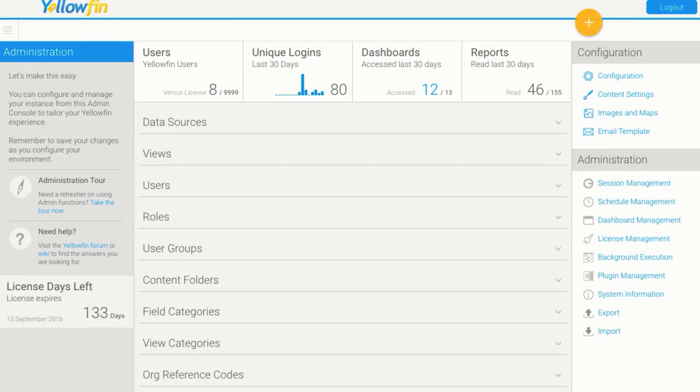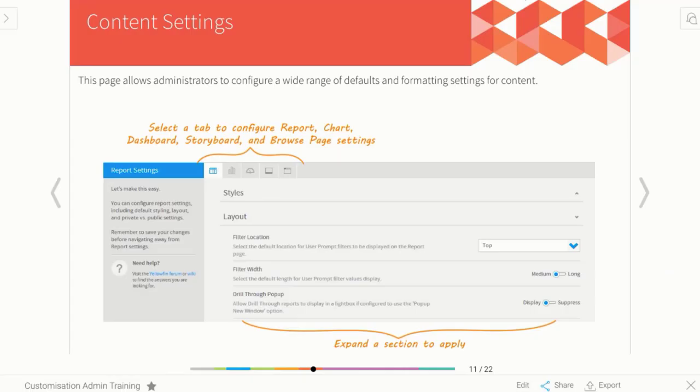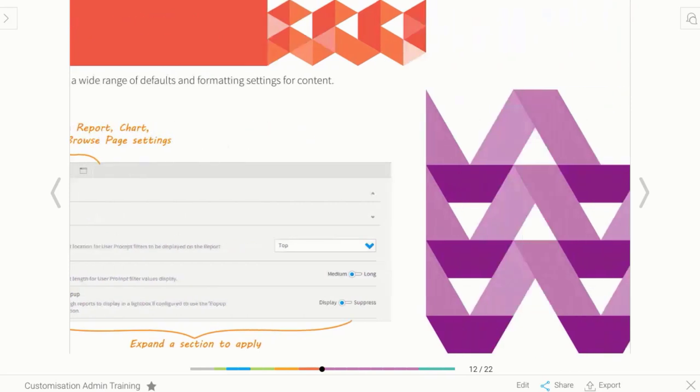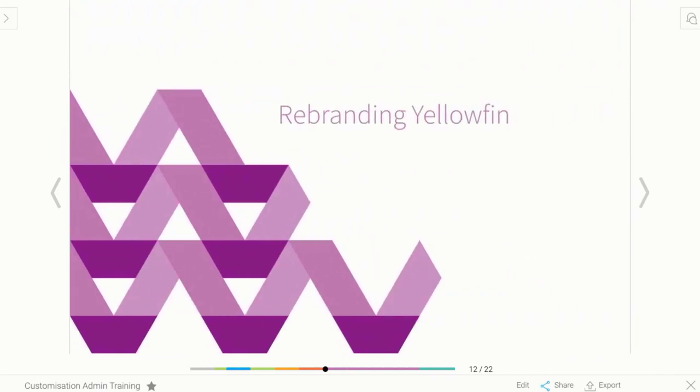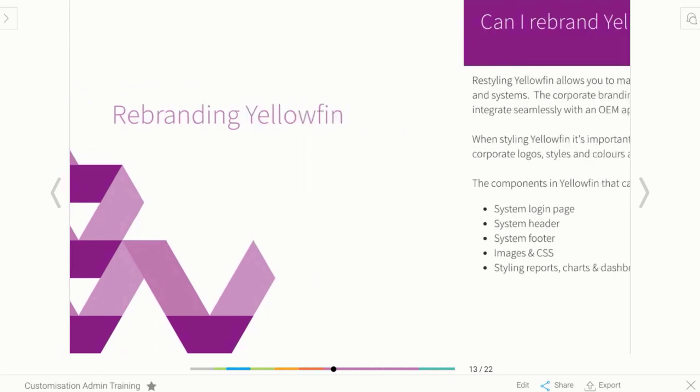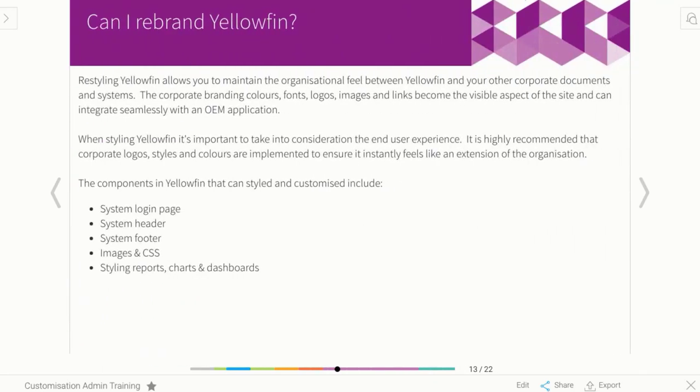Let's jump back to our storyboard. That was a real crash course in our configuration menu and our content setting menu. What we want to really focus on now is the other things that we can rebrand or restyle in Yellowfin. We've got here is a list of things that we can rebrand, but mainly the components are broken down into these sections.